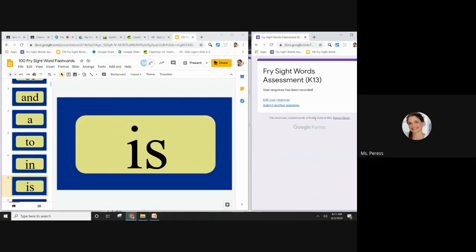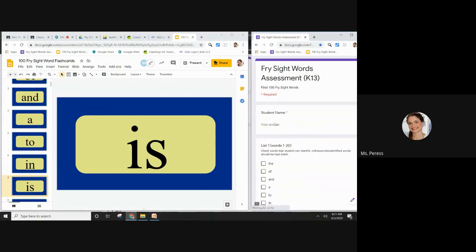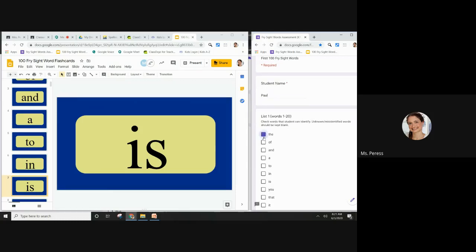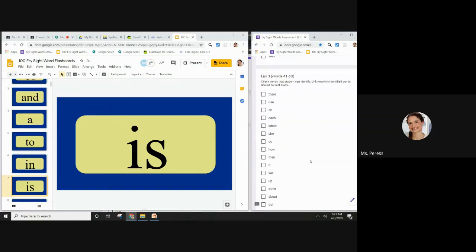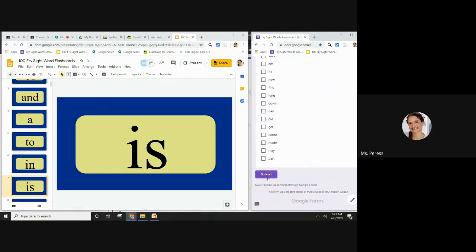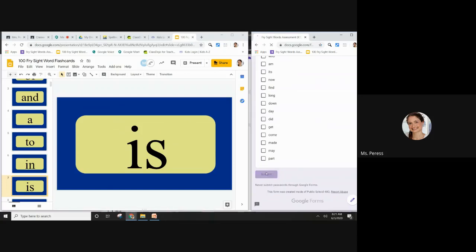If I want to go back to a different student or to assess a new student, I can hit submit another response. Then I type in the next student's name. My next student is Paul, and I'm going to do the same thing, scroll down to the bottom and hit submit.